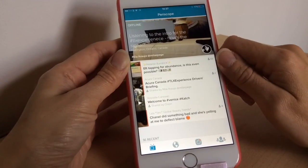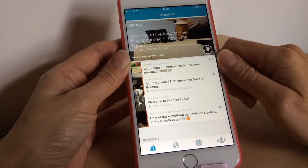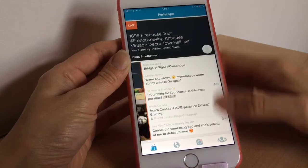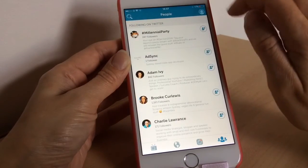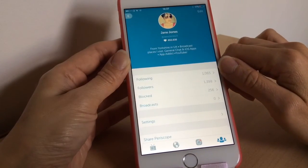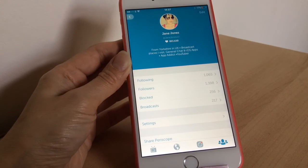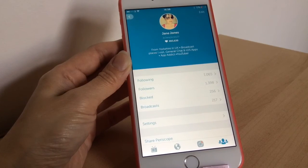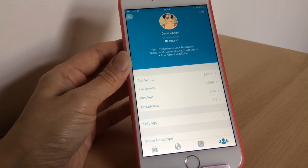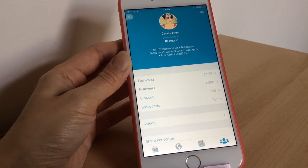That is how to do a broadcast and basically how to use the Periscope app — it's quite easy and straightforward, and it's still one of the apps I really love. I scope most days, so if you want to follow me, my ID is the same as my Twitter: Jane Jones JJ. If you have any questions about how to use the app, feel free to ask in the comments and I'll try to answer them. Thanks for watching, guys — bye for now!